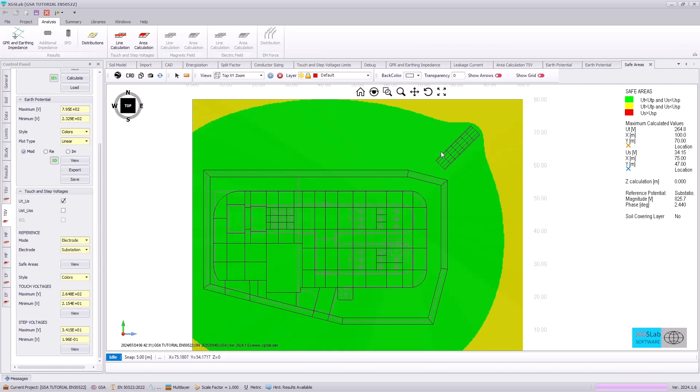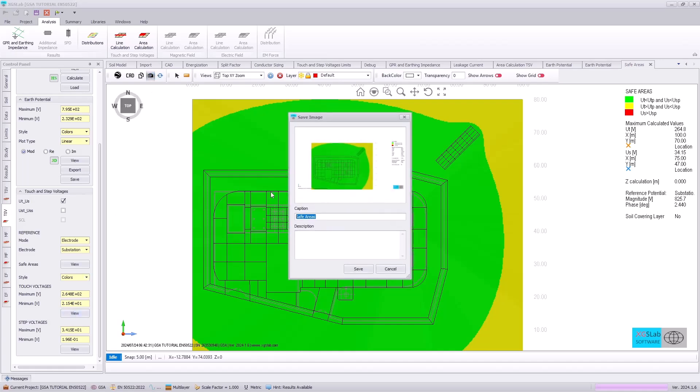Seeing the plot, we can see that most of this area is illustrated in green, indicating that we are within the touch and step voltage criteria or within compliance of those values. We can use the snap icon to save this image of the safe areas.